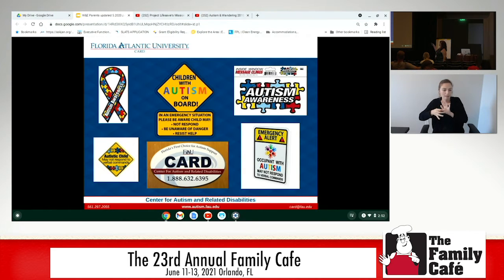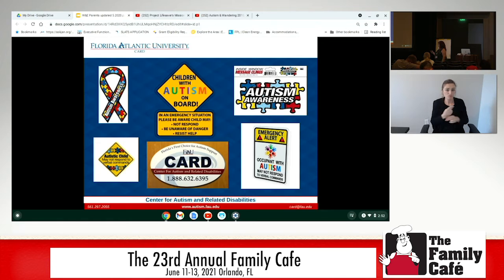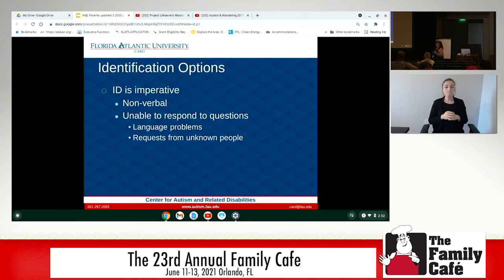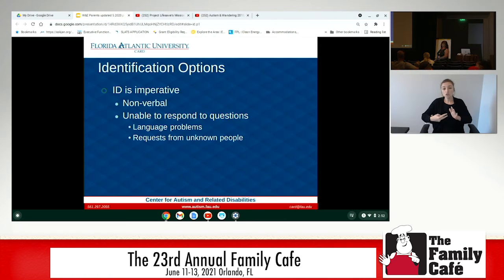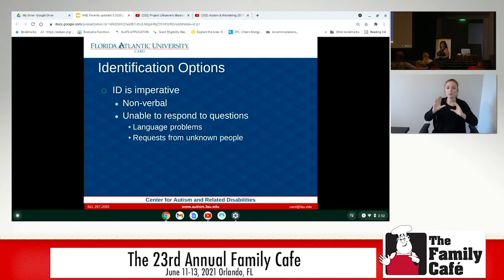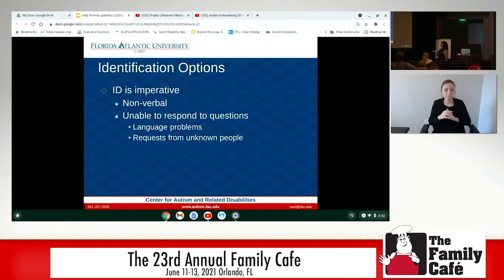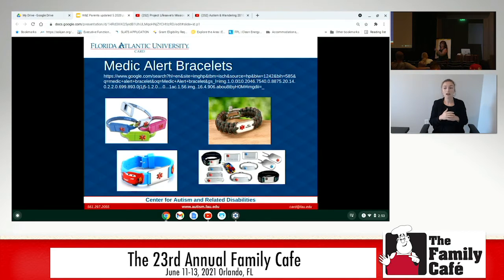Different emergency alert symbols can go in your car — suction cupped or window clings. The FAU CARD center gives out magnets to our families when we have them in stock. We want to make sure our kids are identified in some way, especially if they're nonverbal. They could also be someone with a language impairment who can talk but isn't comfortable answering questions to unfamiliar people. I recommend families get state ID cards for their kids at age 12 and up.